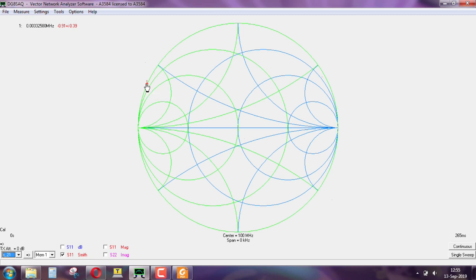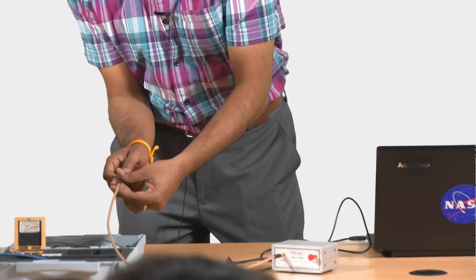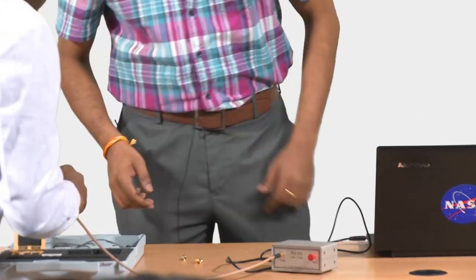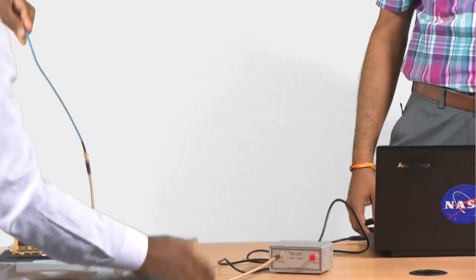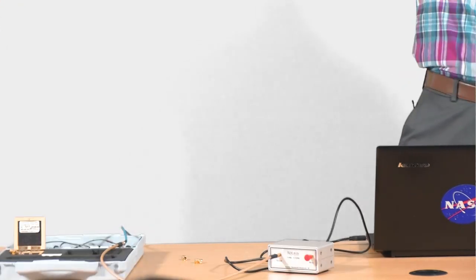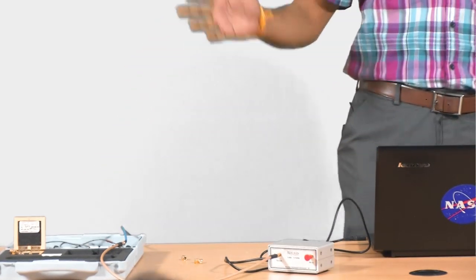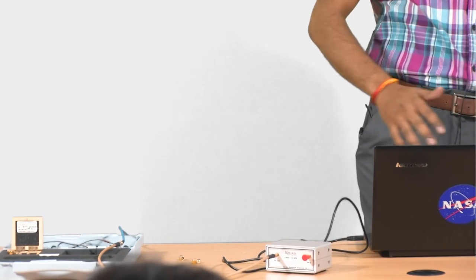We can estimate only the electrical length — we cannot estimate the actual length of the transmission line. To make it abundantly clear, we can also add another section of the transmission line. He is having a different length and it went to a different place. So depending on the length of the transmission line, you will be traveling around in constant VSWR circles — we are sweeping a constant VSWR circle.